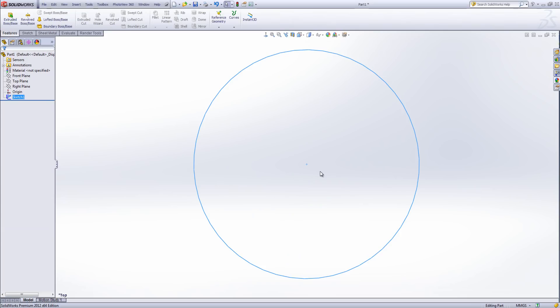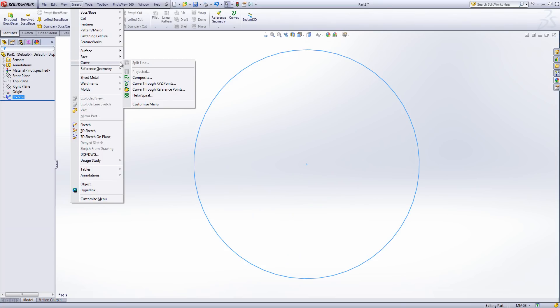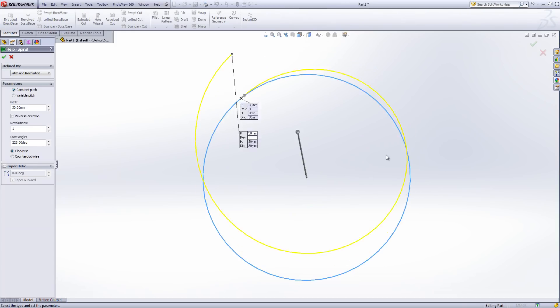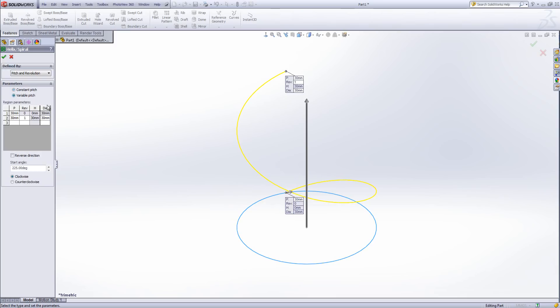Once I've drawn this first part out, I can then go up to my insert menu, down to where it says curves and select helix spiral. This allows me to insert a helix within the design based upon the circle that I've already drawn. I can do it with a constant pitch or with a variable pitch.